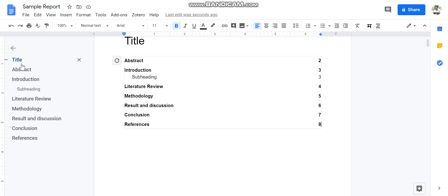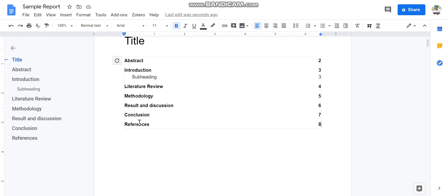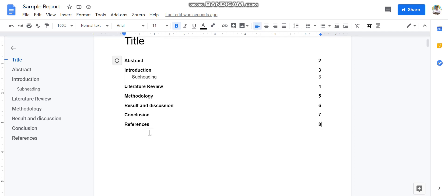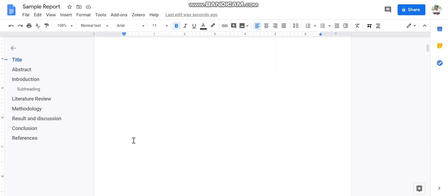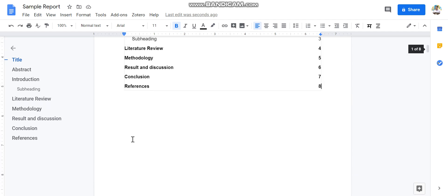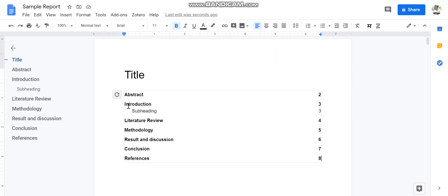So whatever headings and sub-headings that we have created, all these are appearing on this table of contents. Now if you go and add other sub-headings, okay, it will automatically get updated over here. And this is how you don't have to make a separate table of contents. And also you can see that the page numbers will be taken automatically, so you don't have to go every time and change the page number.